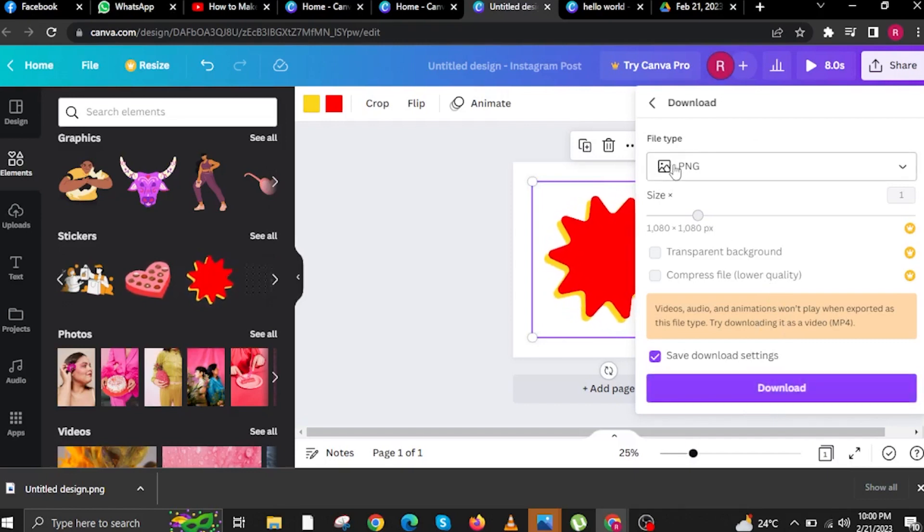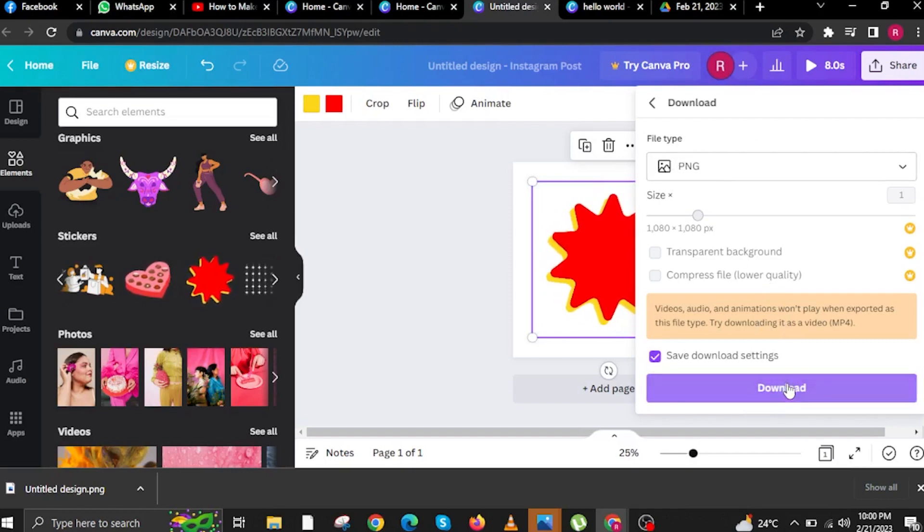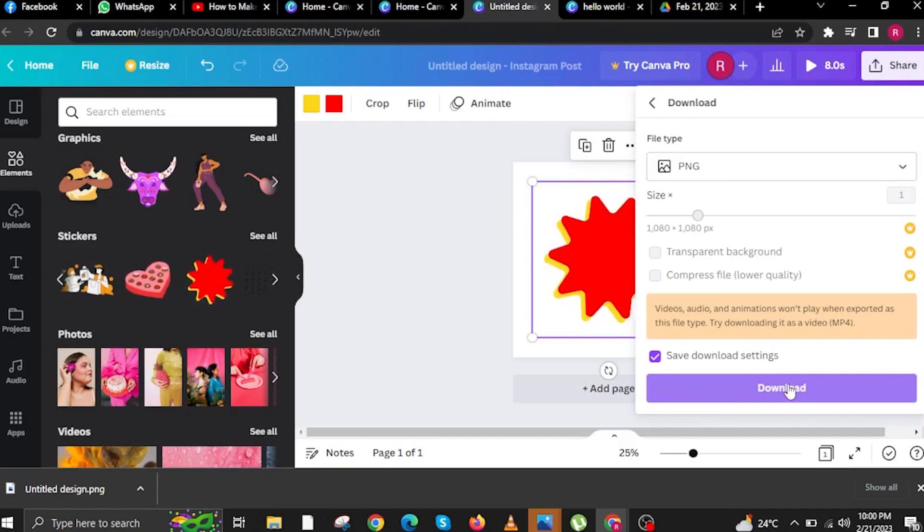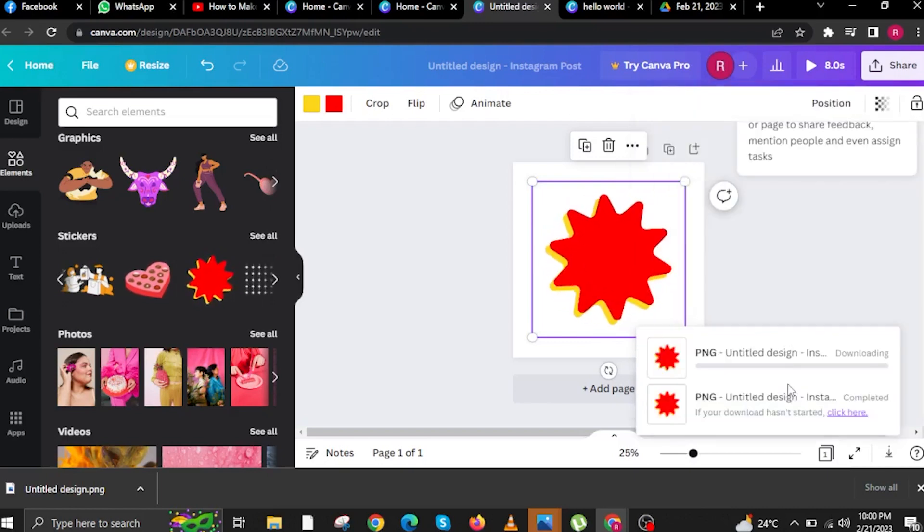Once you're satisfied with all the inputs from file type to file size, tap on Download button.